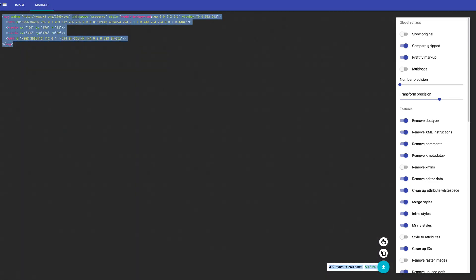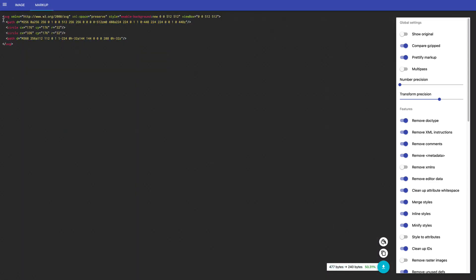You'll definitely want to come over to your markup, or just use the little copy icon down at the bottom, and copy this code.